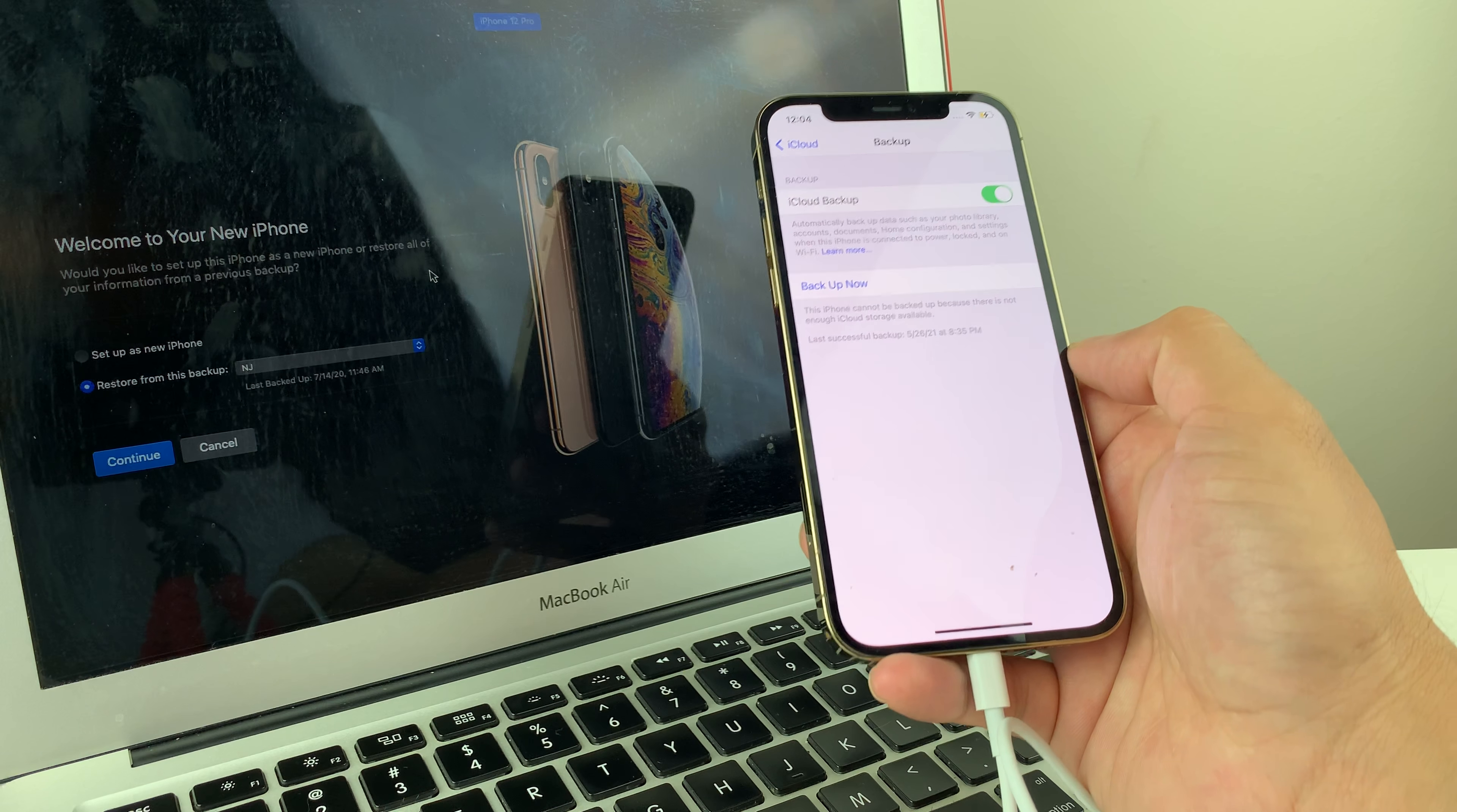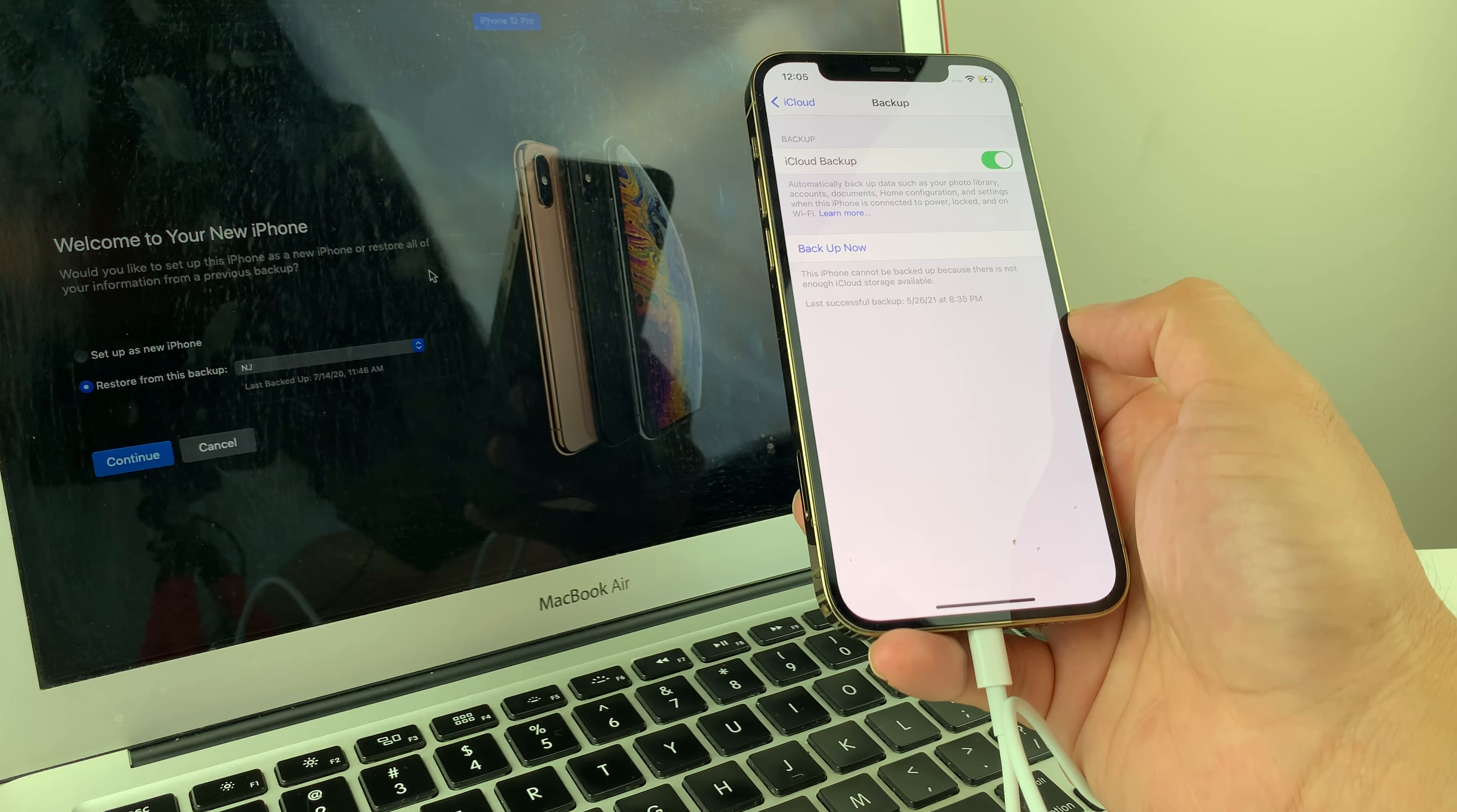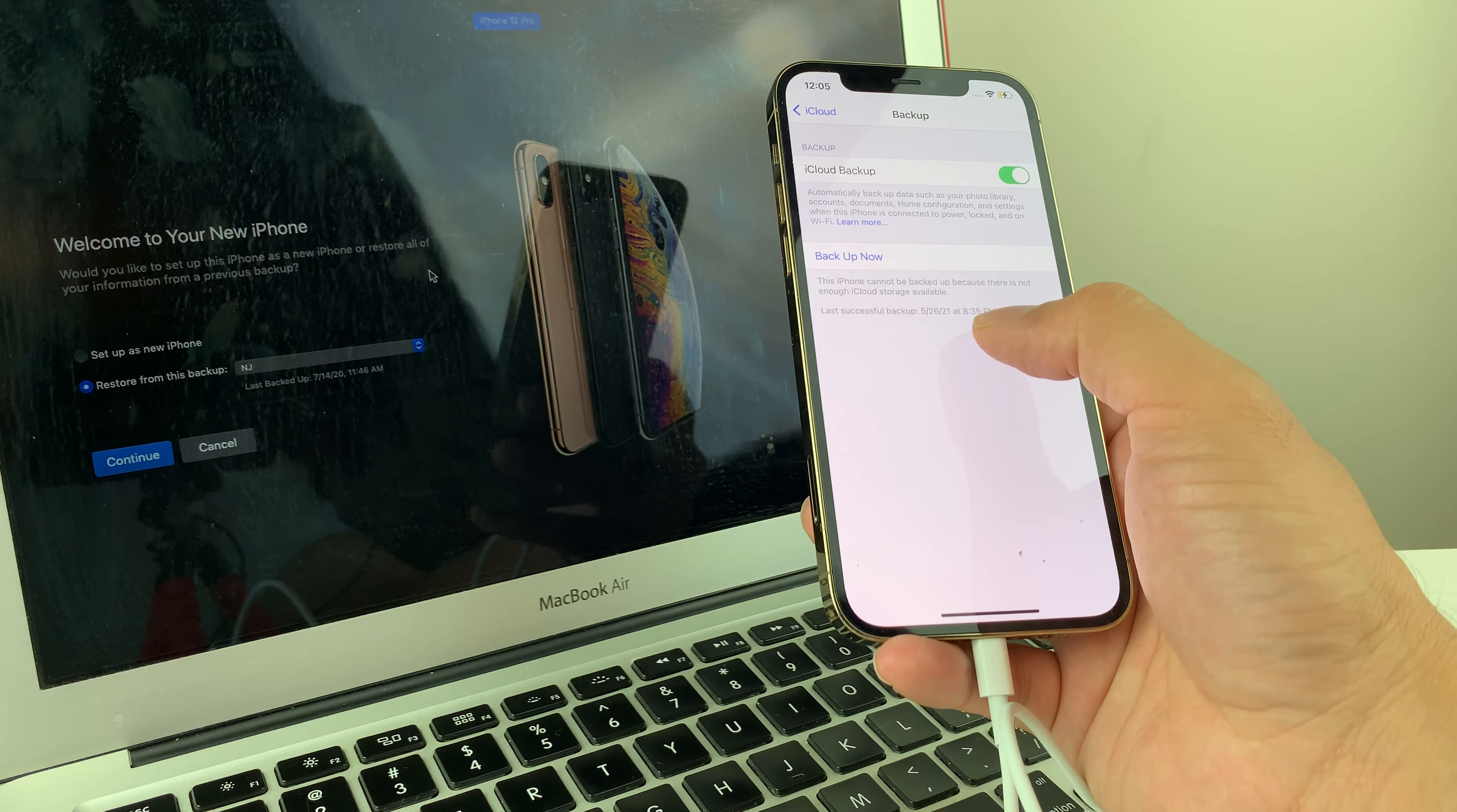It depends on that. So it has to be connected to power most of the time when it's on Wi-Fi. It will automatically do the backup and you don't have to worry about it. But if you're worried to kind of figure out when the last time backup was, you can see that right here. It says last successful backup, it says 5-26-21 at the time of backup.